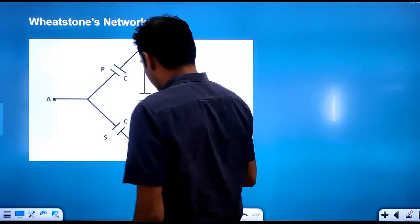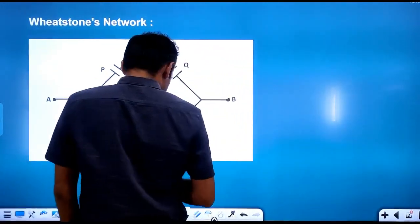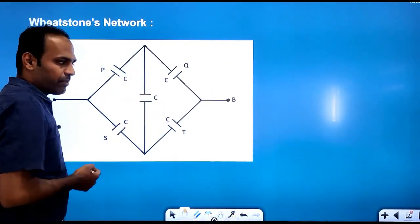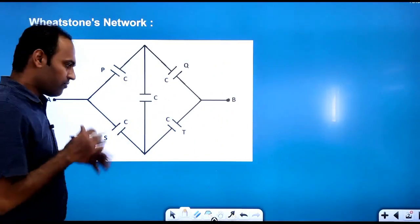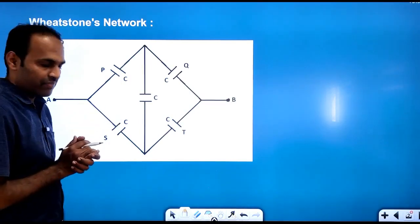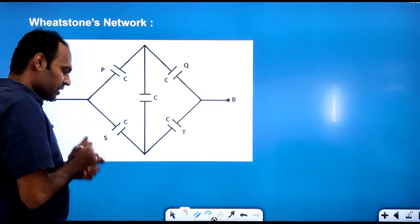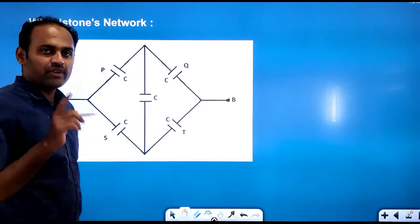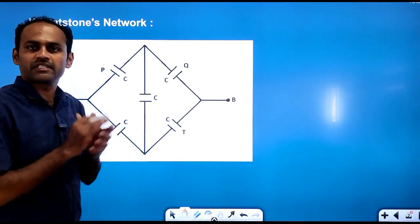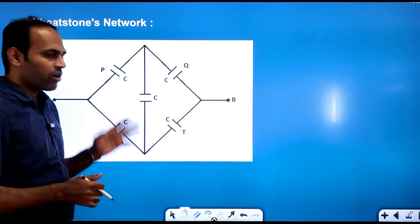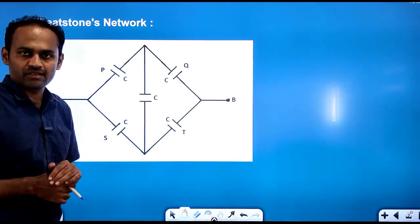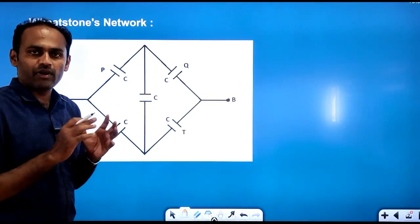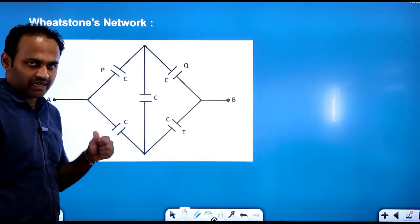This is Wheatstone's network. Here there are totally 5 capacitors connected. We cannot identify which capacitors are in series or which capacitors are in parallel — you cannot identify the combinations here.